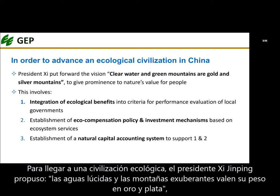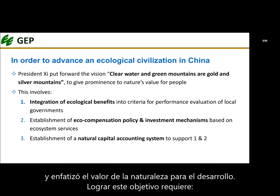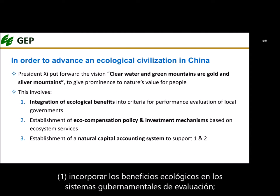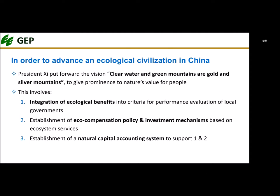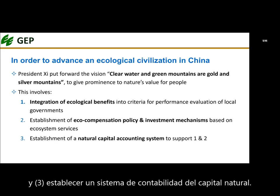In order to advance the construction of ecological civilization in China, President Xi Jinping has proposed that lucid waters and lush mountains are worth their weight in gold and silver, emphasizing the significant value of nature for human development. Realizing this goal requires: one, incorporating ecological benefits into the government's assessment and evaluation system; two, establishing an ecosystem services-based financial compensation system, or eco-compensation; and three, establishing a natural capital accounting system.